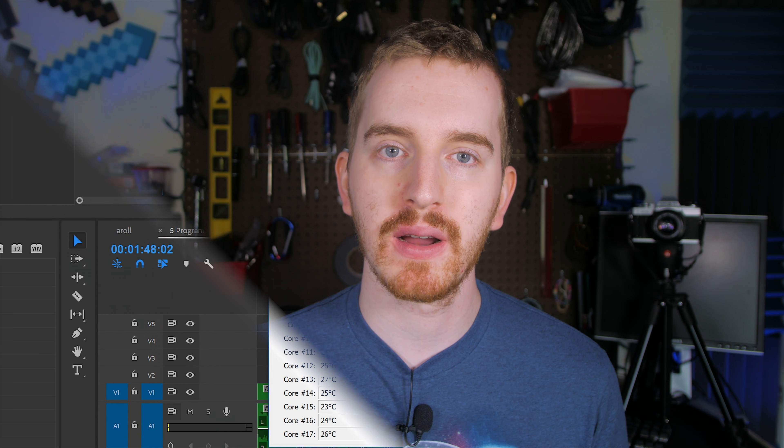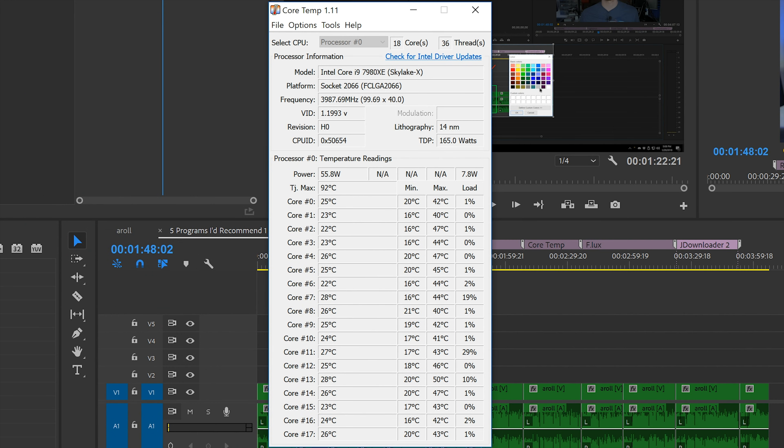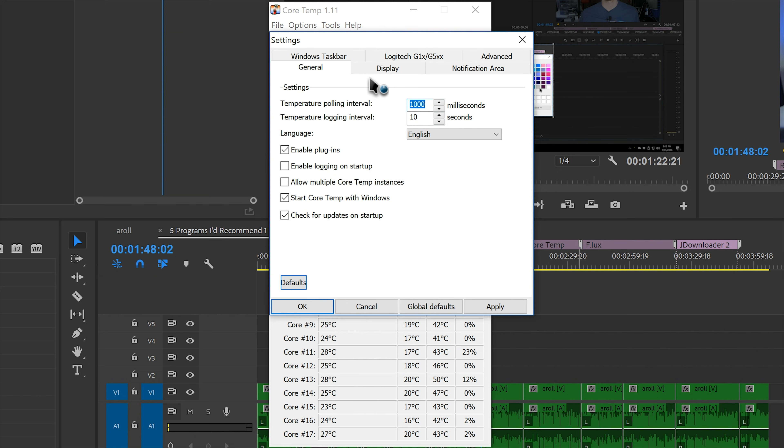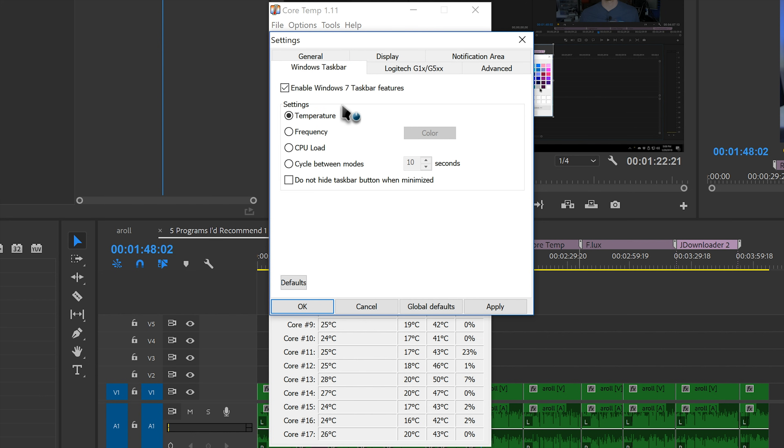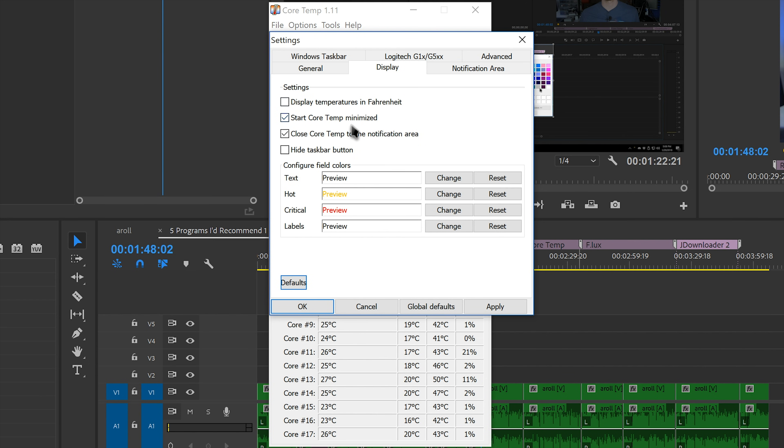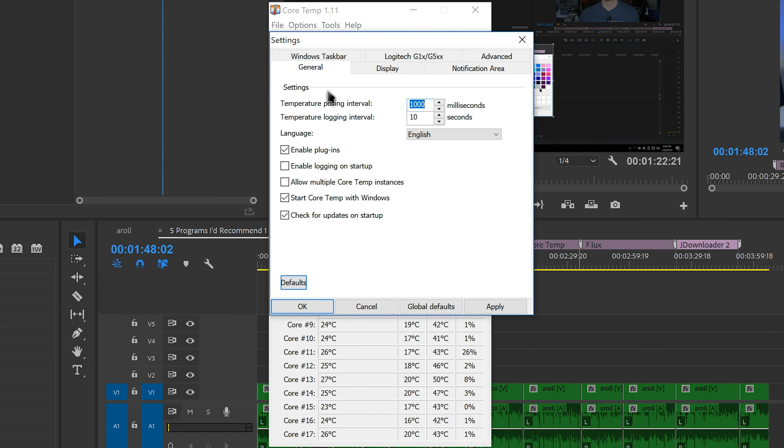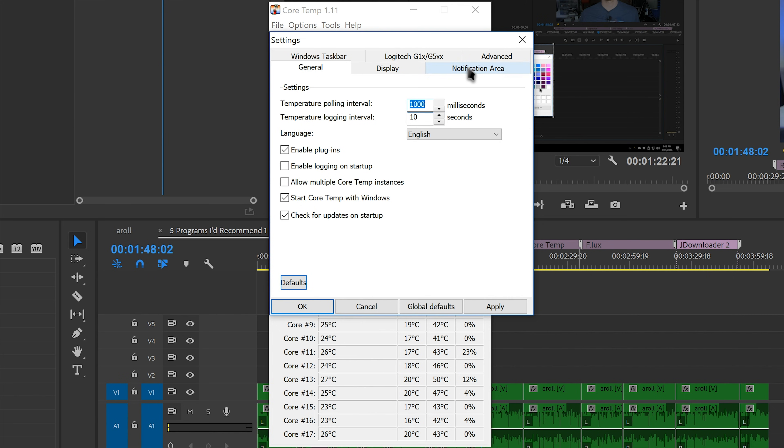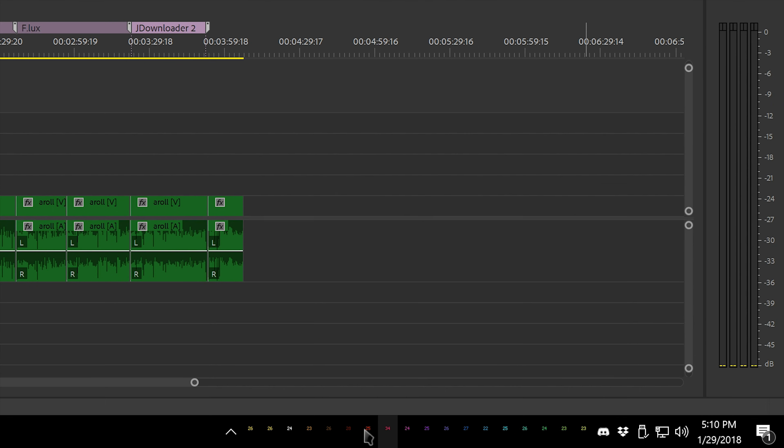CoreTemp is a great program that monitors your system voltages and temperatures. It lets you keep an eye on how hot your processor is running. It also lets you minimize it to the system tray and just shows temperature readouts in the tray. It's pretty handy and is important when you're constantly pushing your processor to its limits.